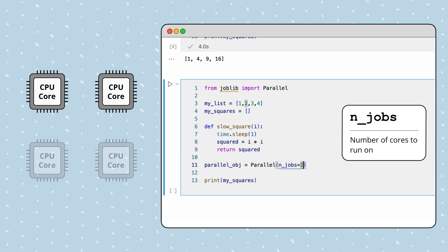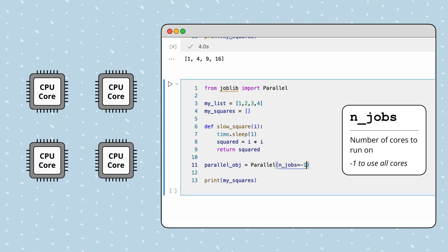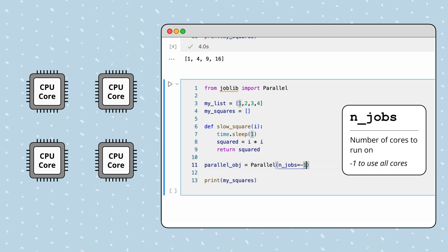Alternatively, to use all the available cores, we can pass a negative one. This is useful when we want the task to be done as fast as possible.